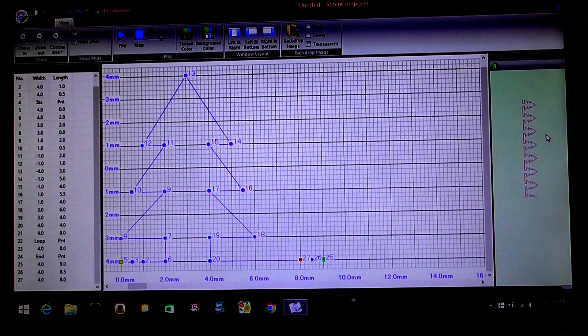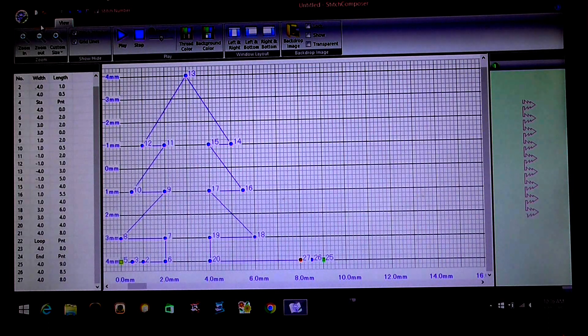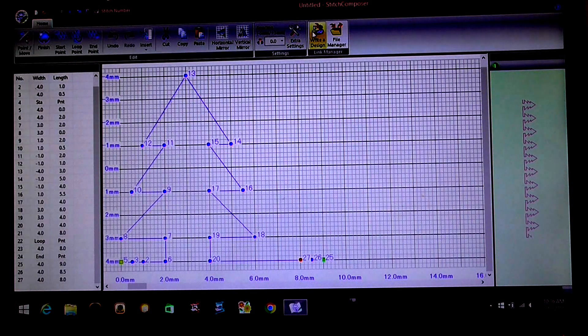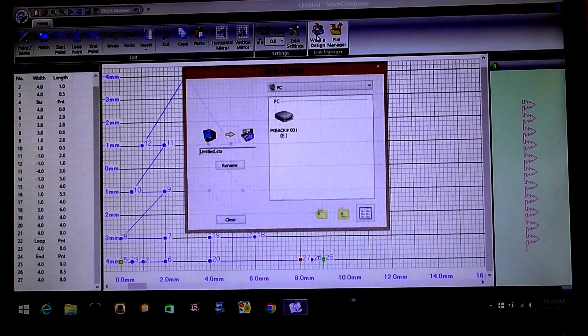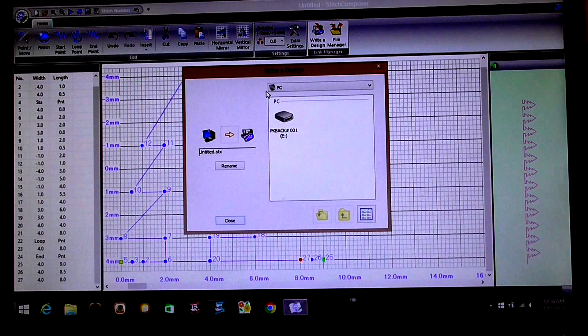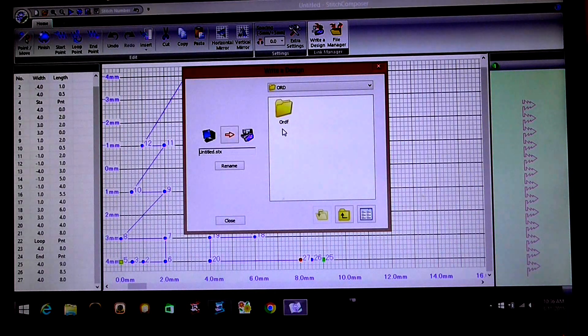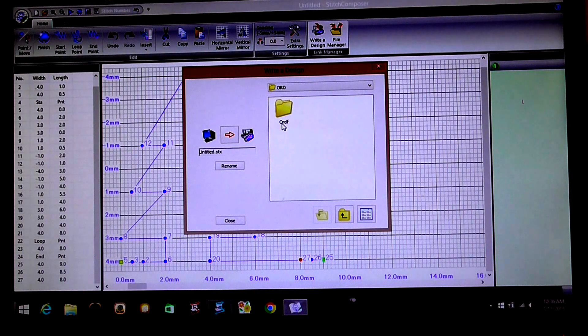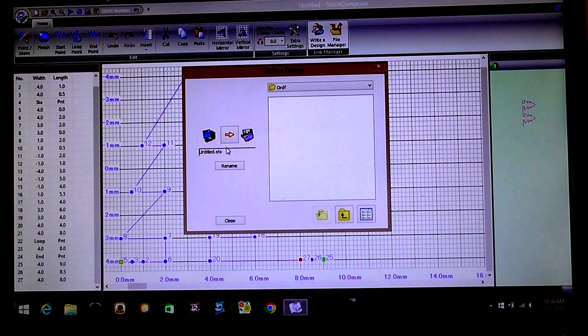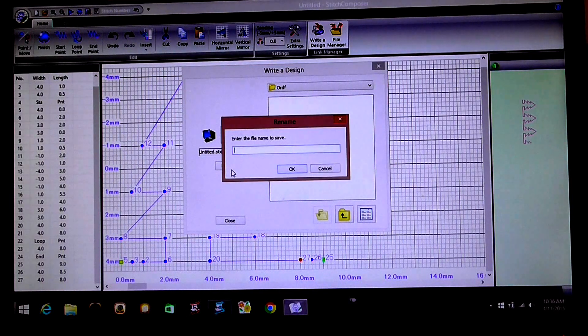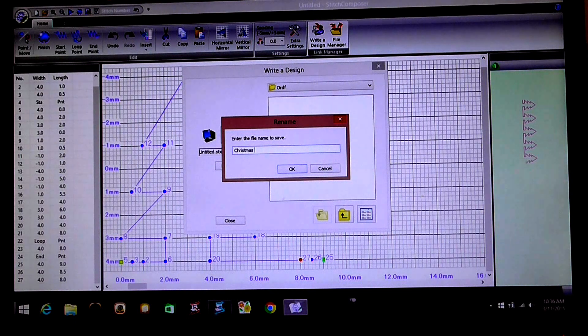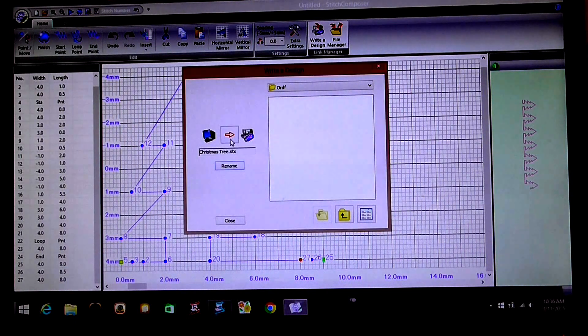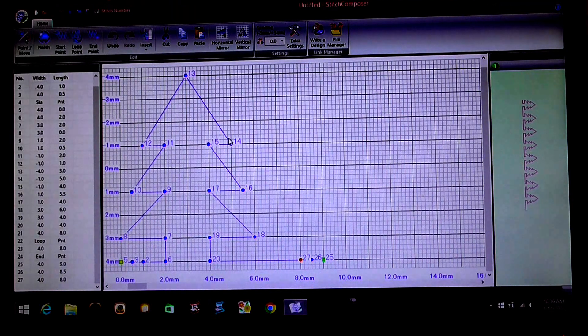So once we're happy with that, we go home, right to design. Make sure you've got your USB in. Open our USB. And it's going to go in this ORDF folder. We're going to rename it to Christmas tree and then send it across.